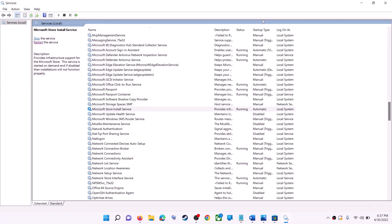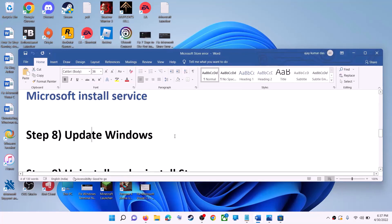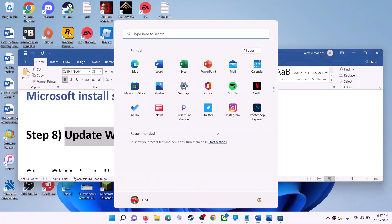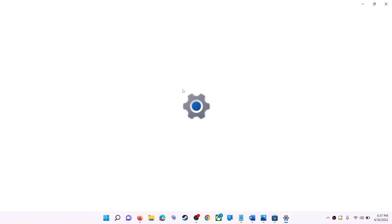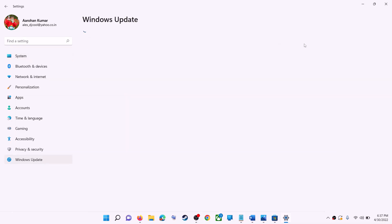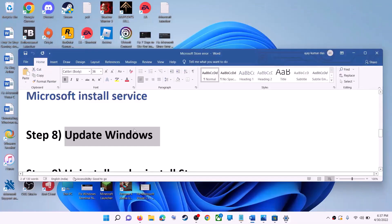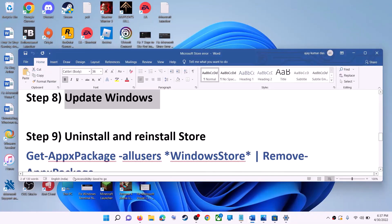Open Microsoft Store and use it. The next step is to update Windows — make sure your Windows is up to date. Go to Start Menu, click on Settings. In Windows 10 click on Update and Security; in Windows 11 click on Windows Update. Click Check for Updates. Once the update is installed, restart your computer, then try to use Microsoft Store.